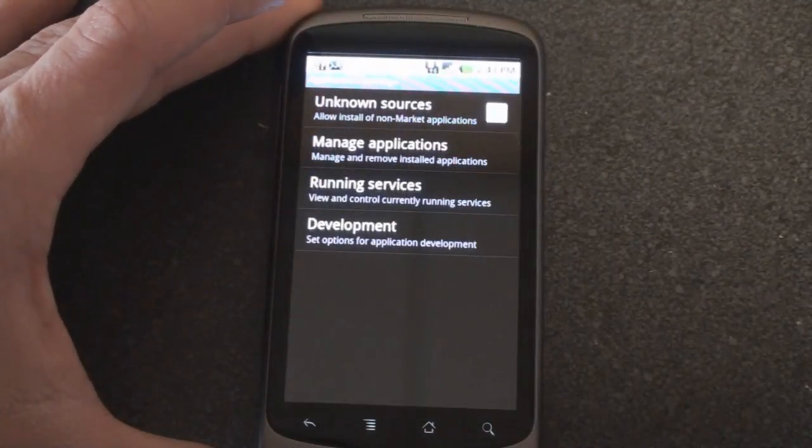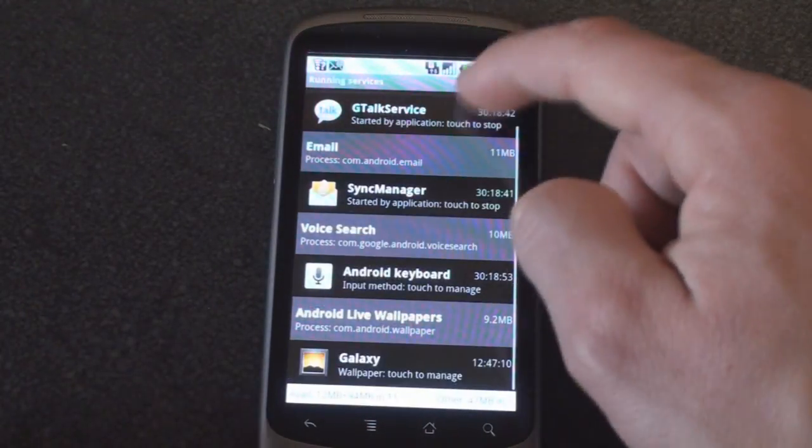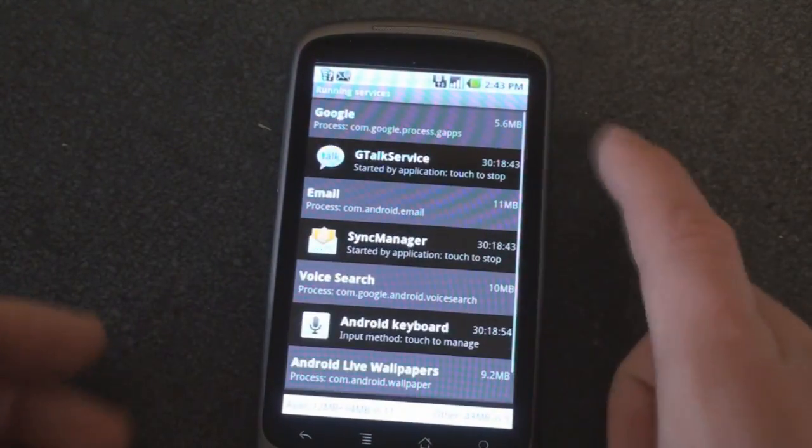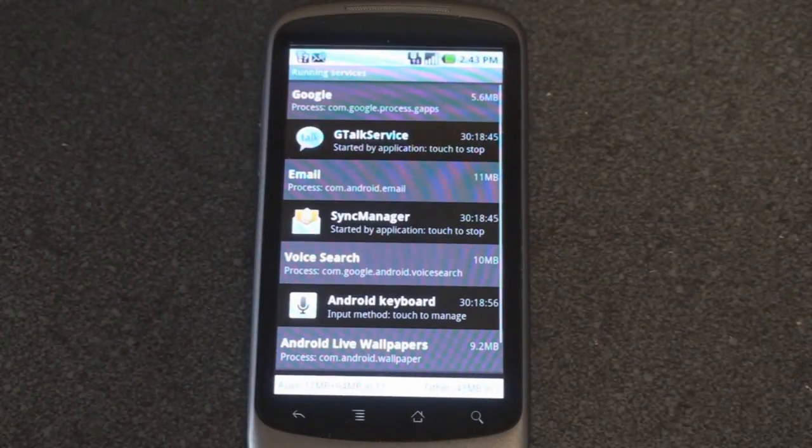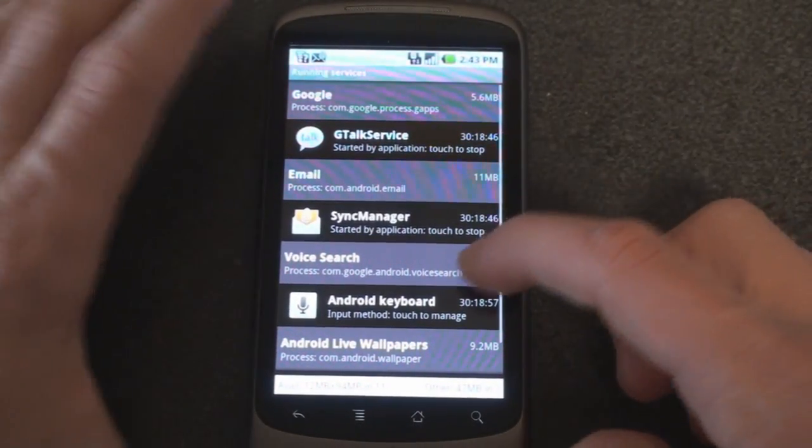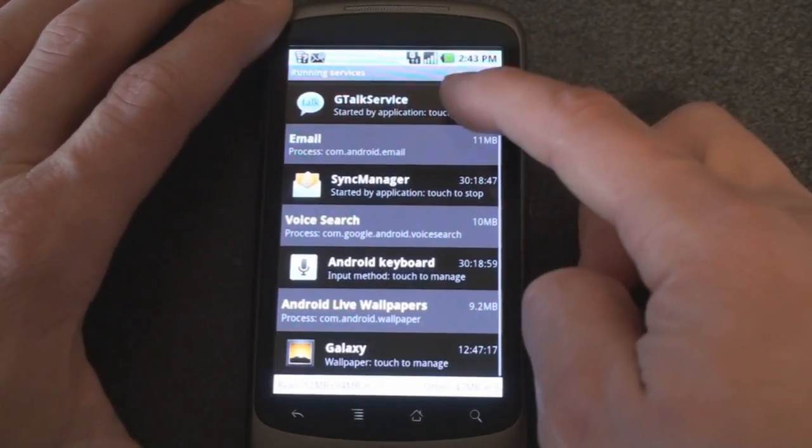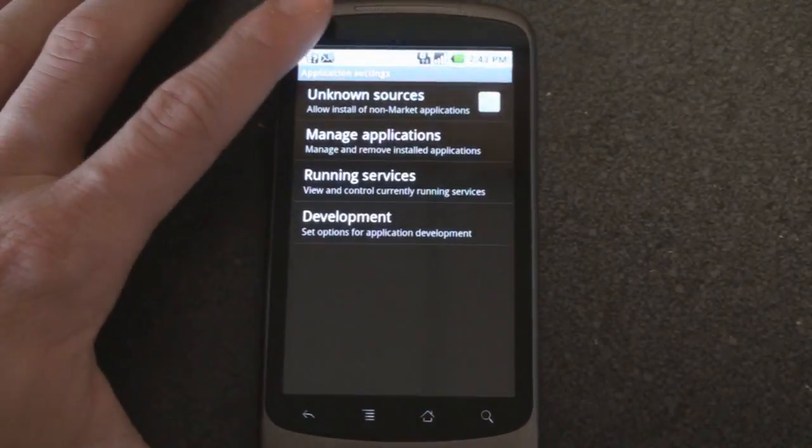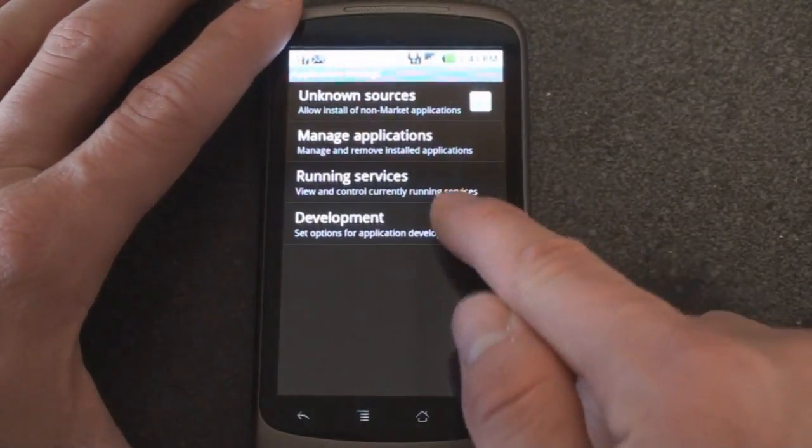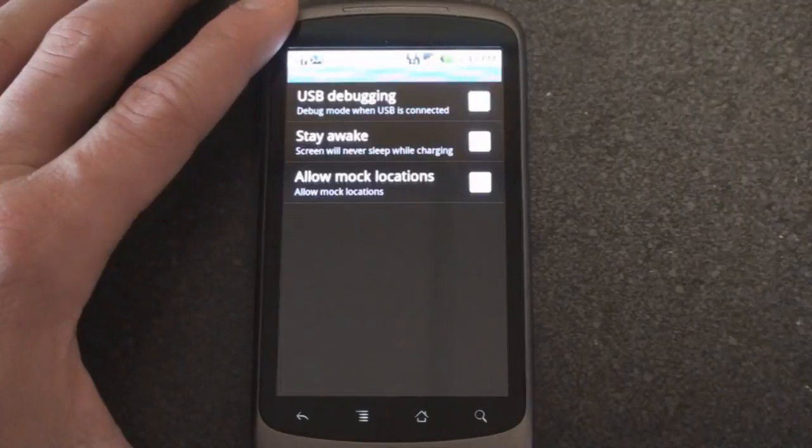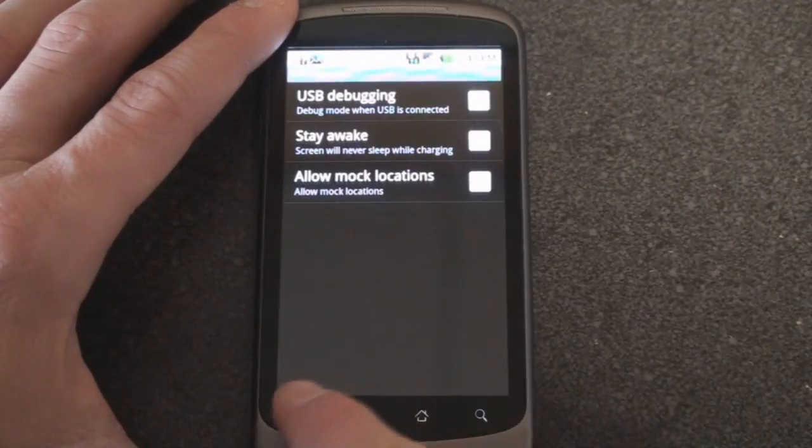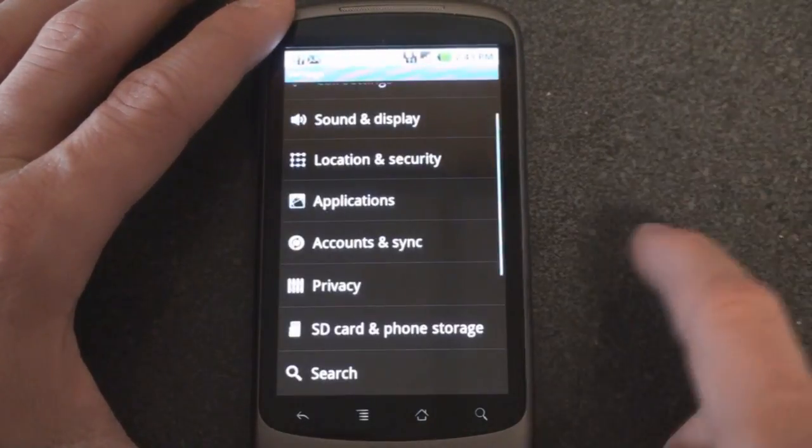Running services we can see sort of a task manager of what's running right now. Of course the Android operating system can multitask so right now I've got a few things open and running. And then this is development, so some tools for developers who are making applications for Android.